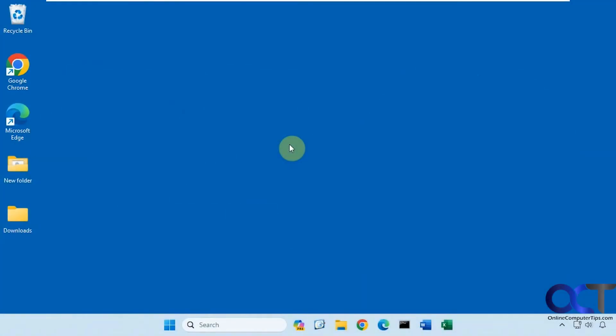Hi, in this video we're going to be talking about the Microsoft Defender antivirus offline scan option. Microsoft Defender is the replacement for Windows Defender, or maybe an upgrade, so it has a lot more features to it.